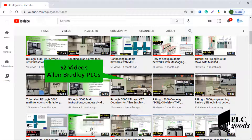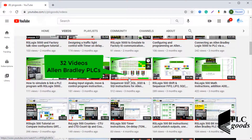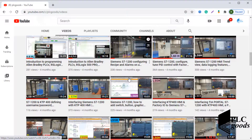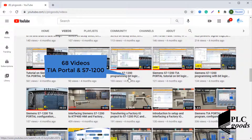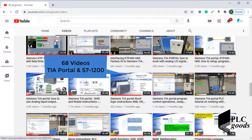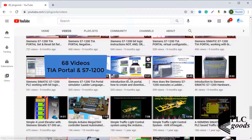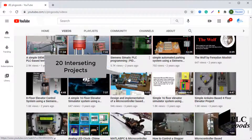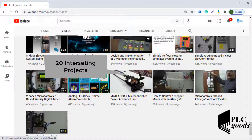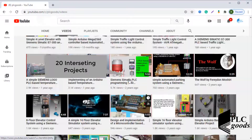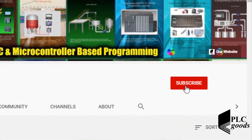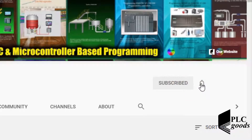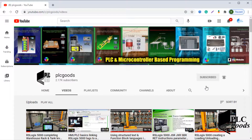Before we get started with today's video, I just wanted to inform you about all the great content we have been releasing on the PLC Goods YouTube channel, which includes industrial automation, PLC programming, HMI and microcontroller based developments. My name is Syed Reza and if you enjoy this video, I would appreciate it if you could click the subscribe button as well as the notification bell to receive the latest content.